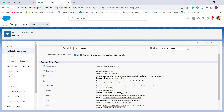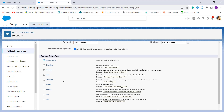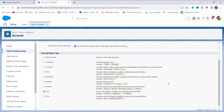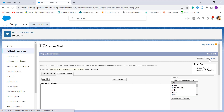After naming the field, you have to choose the formula return type. Since we are converting date to text, we always want the result in text format. Click on the Text radio button to get the result in text format, then click Next to move to the next step.